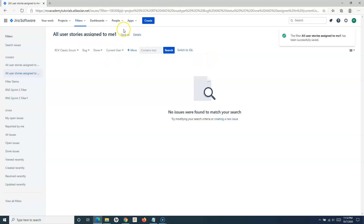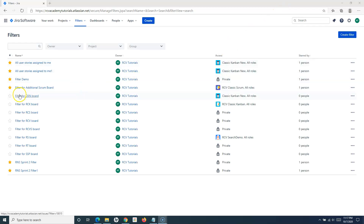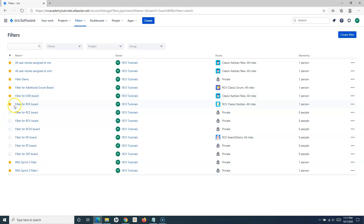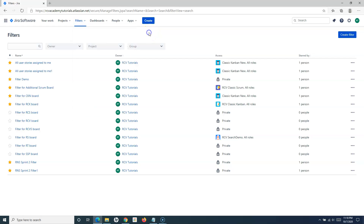Another important thing about filters is that you can star a filter or make it a favorite. When you go to View All Filters, you have the option to star filters from the left-hand side. Once you star or favorite a filter, it will appear at the top of the starred filters list, so you can quickly access these filters whenever you log into Jira.